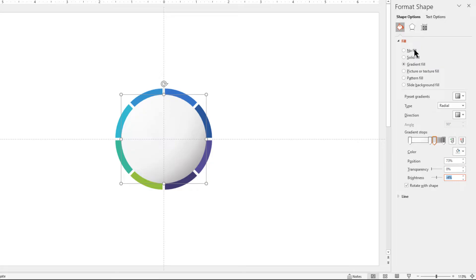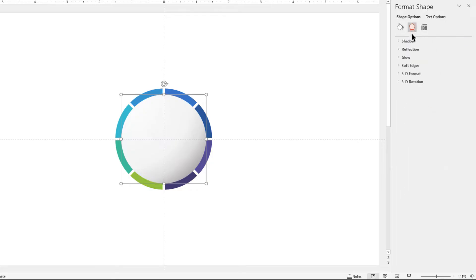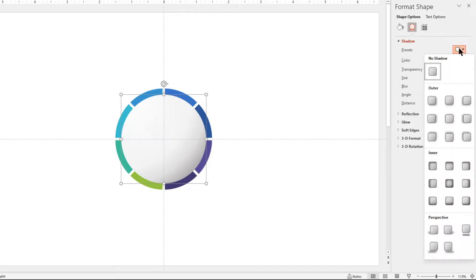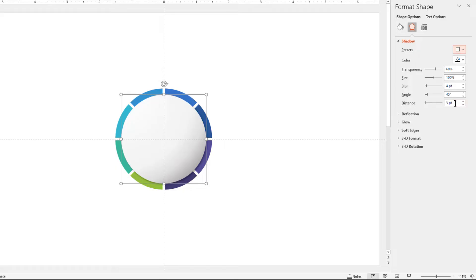Next, go to the shadow section and apply an outer shadow effect. Adjust the distance, blur, and transparency values until we get the desired shadow effect. That looks perfect.